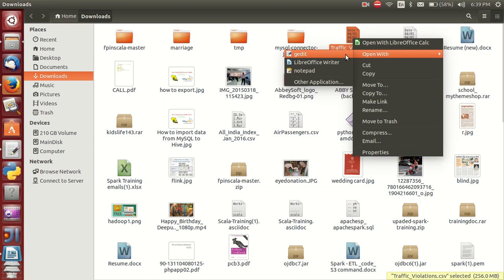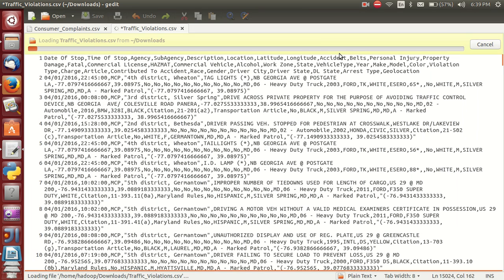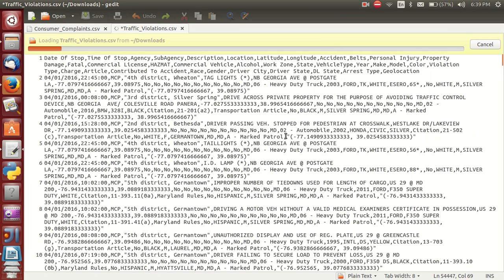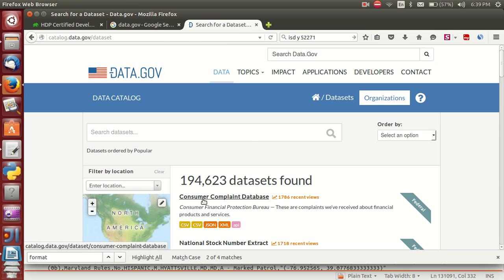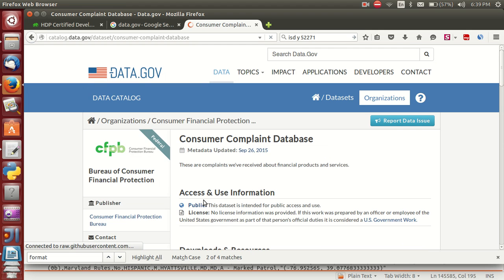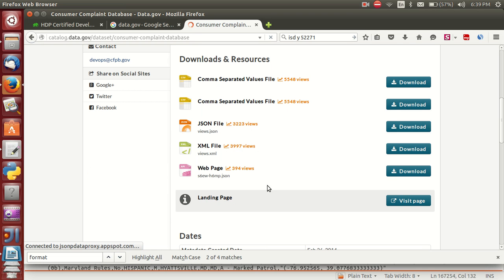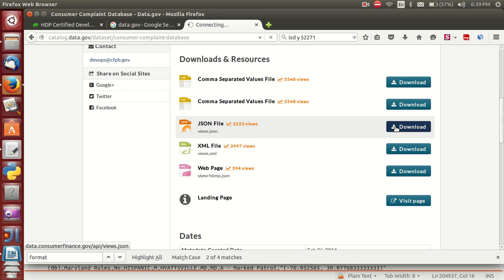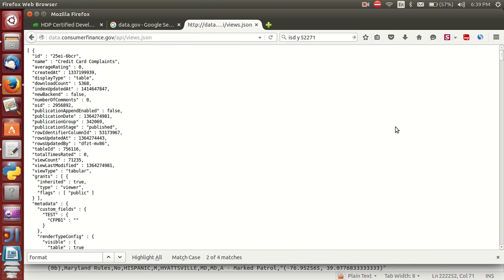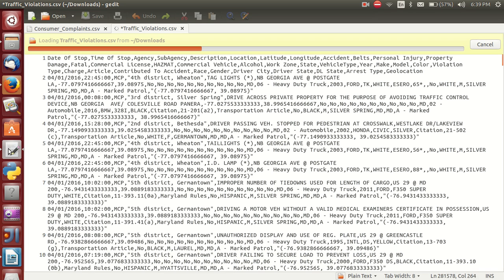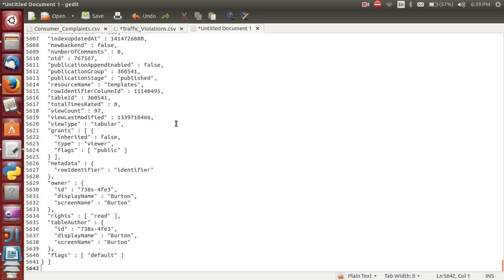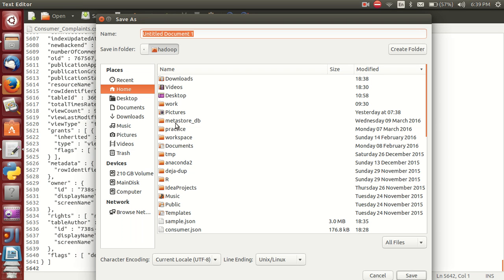Traffic violations just completed — this is 244 MB. You can check, this is also huge data you can process. Similarly for JSON data, scroll down, find JSON — this is the data. Copy all data and paste into a separate folder as JSON and save it.